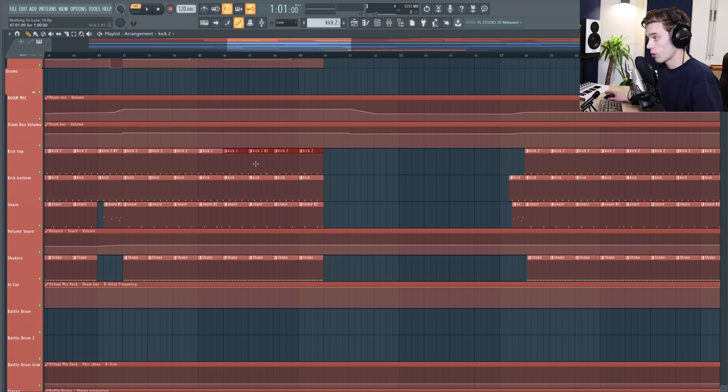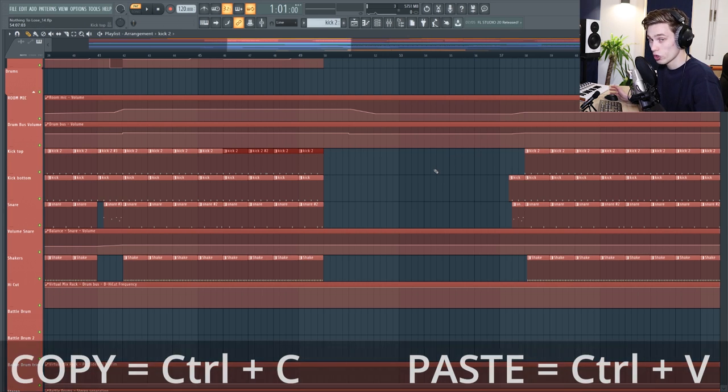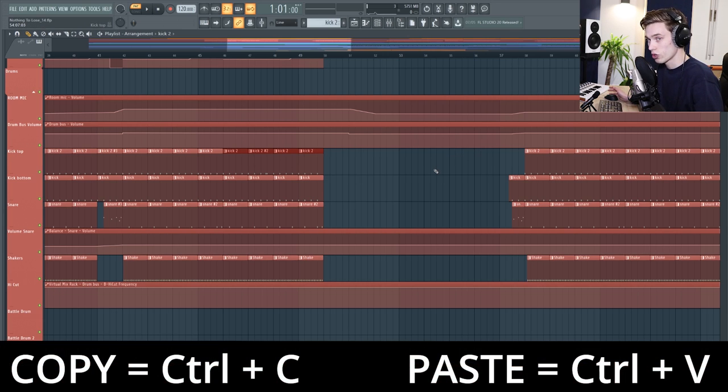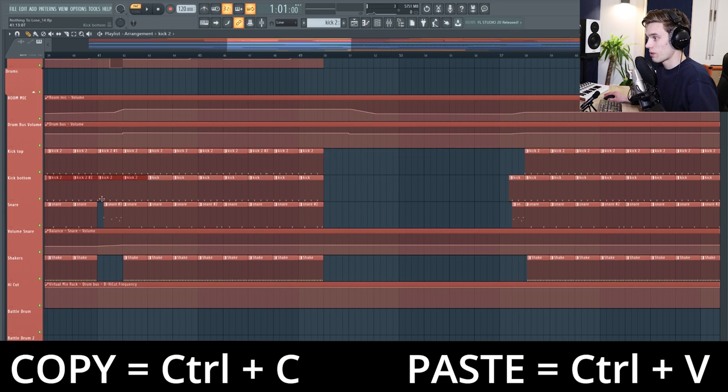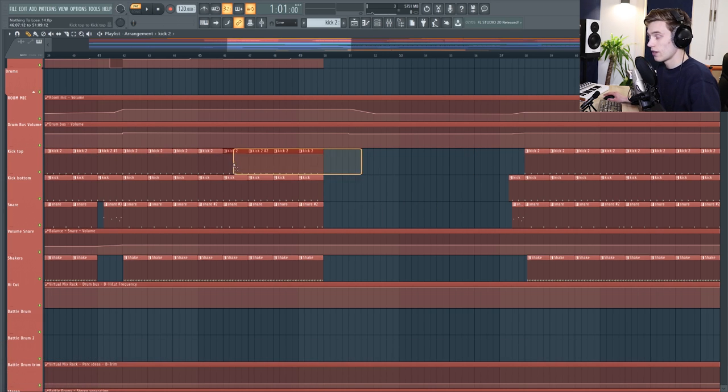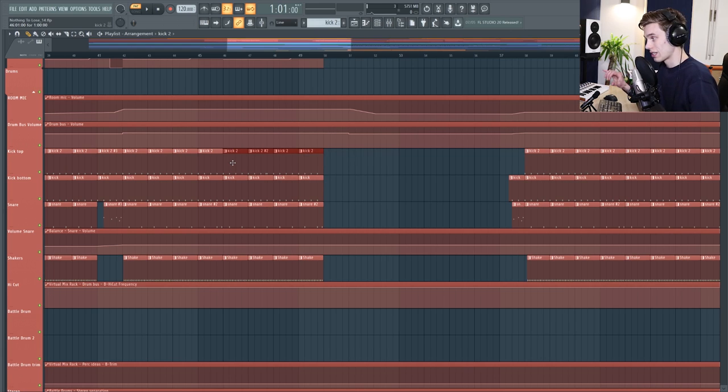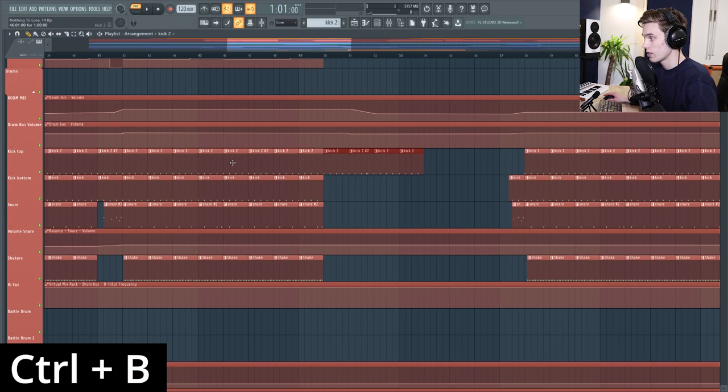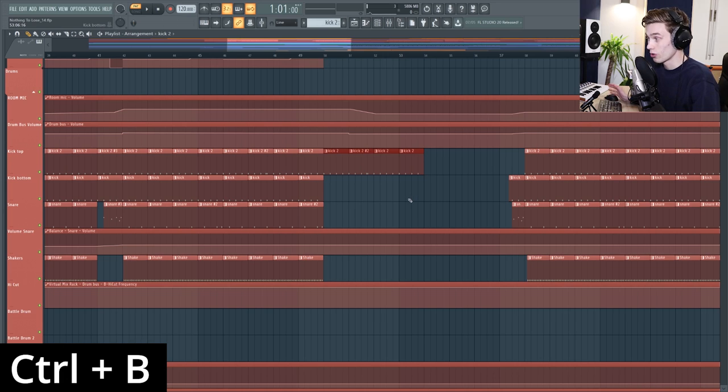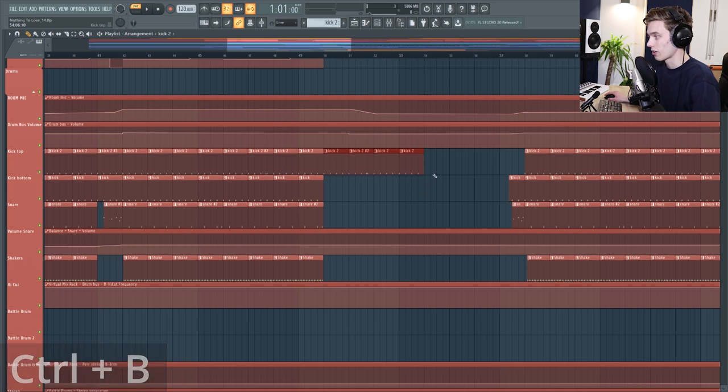Simple ones would be copying and pasting. You may know that if you use control C and control V, it's going to copy and paste it over but it just sort of pastes it anywhere. If you wanted to just copy it across into the next available slot you could just press control B and it's just going to paint it across there for you, saves you a little bit of clicking and dragging.